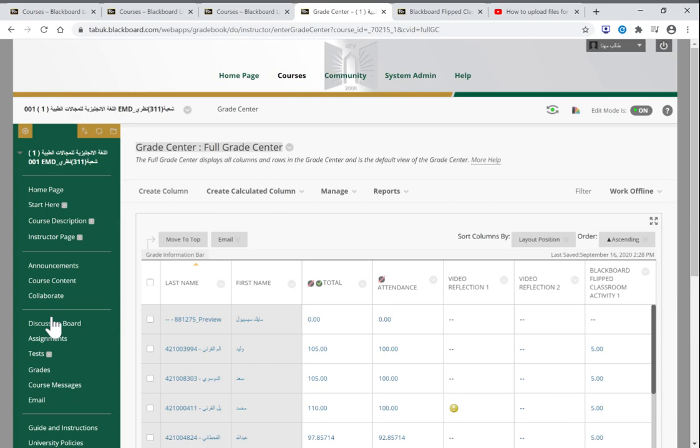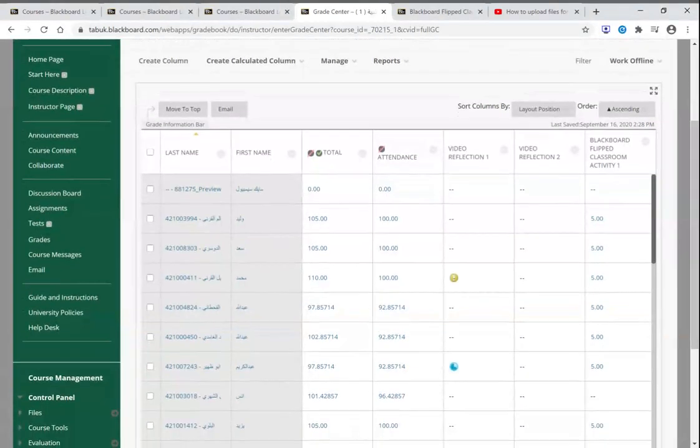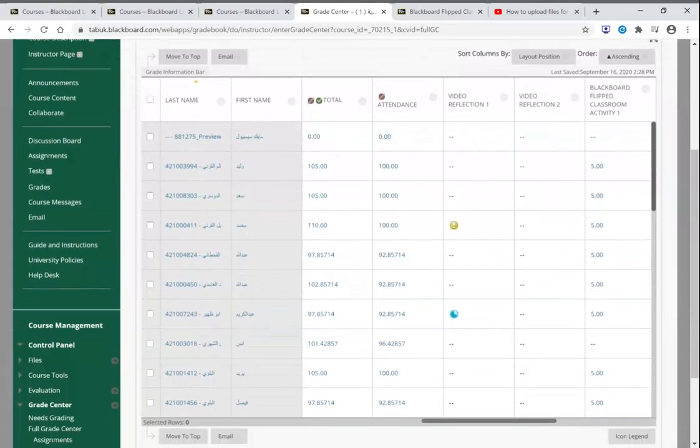In the full grade center here appears everything: the student name, his ID number, and everything that is related to their tests and assignments and everything.